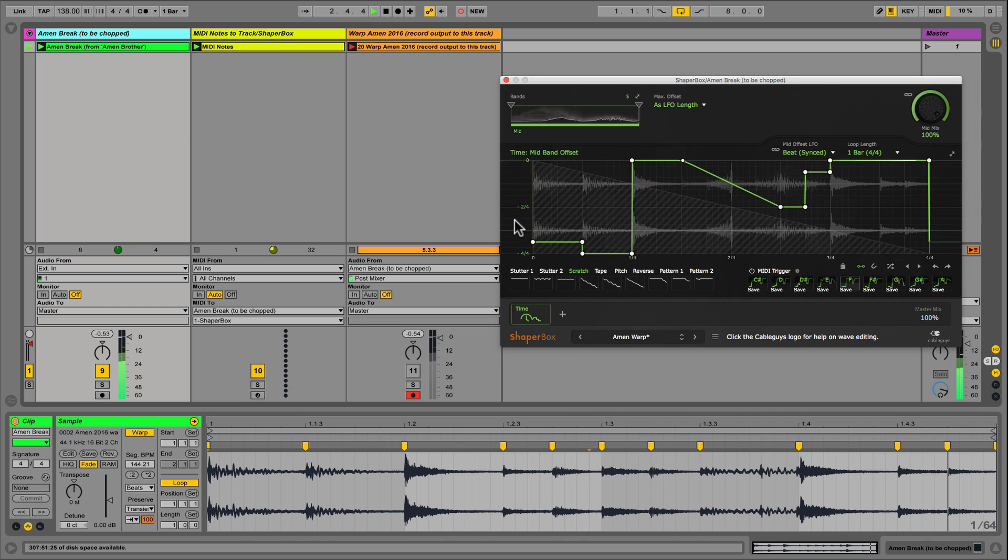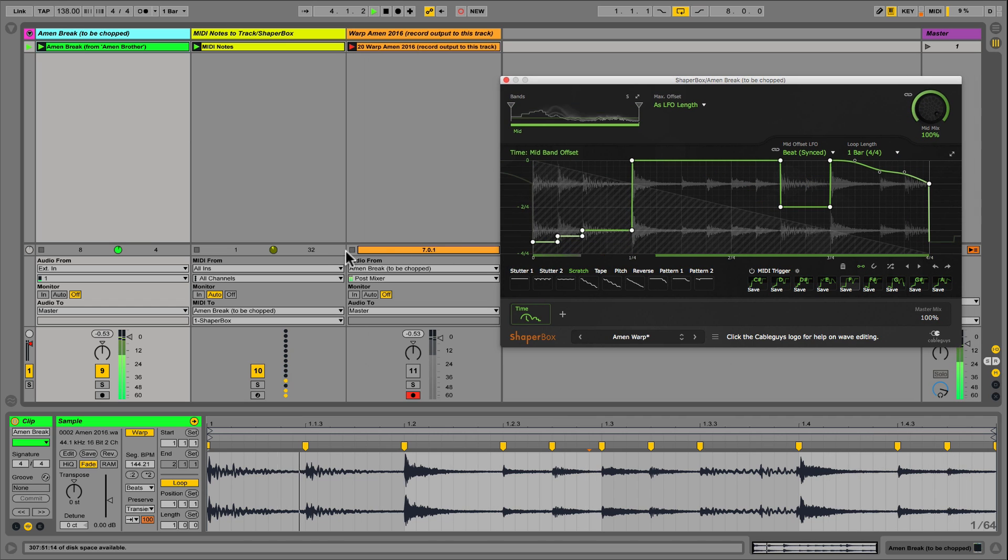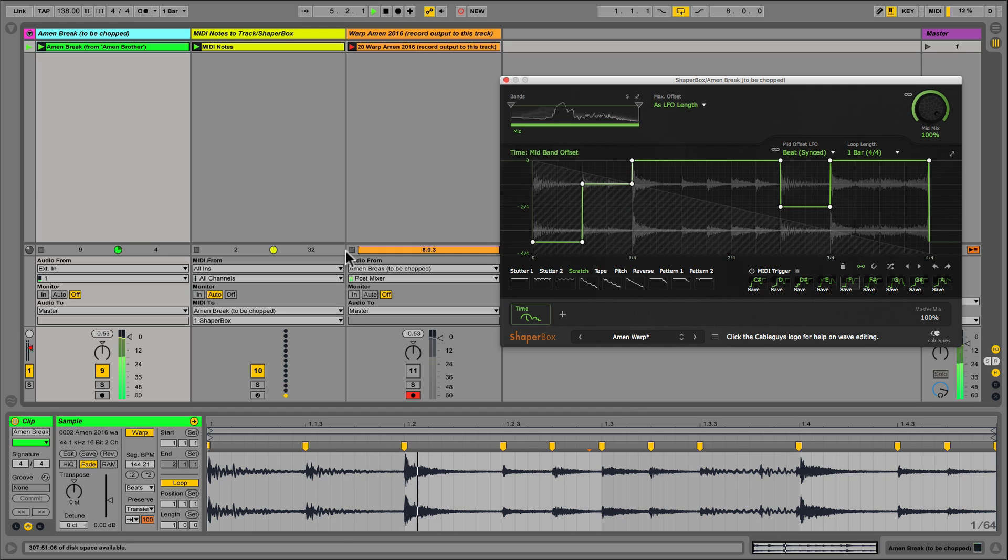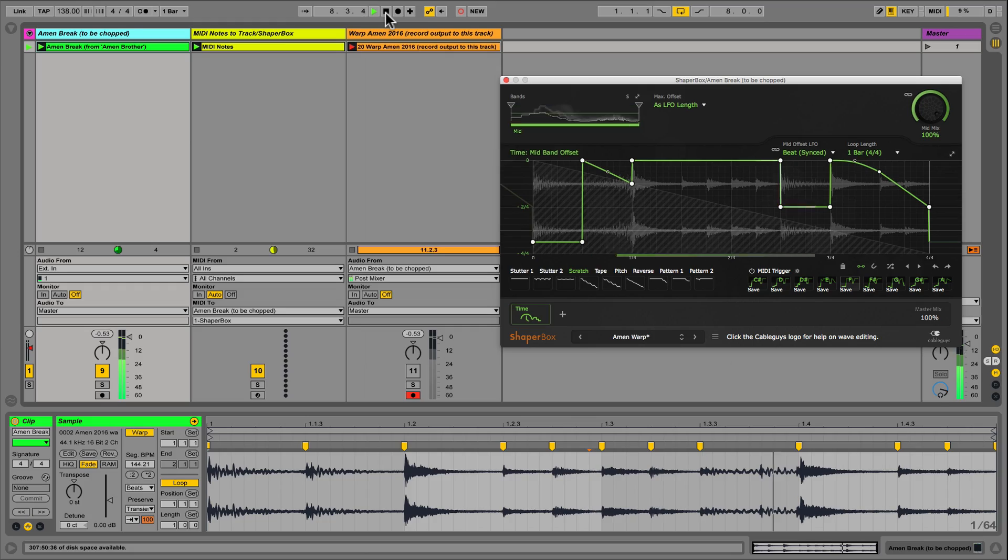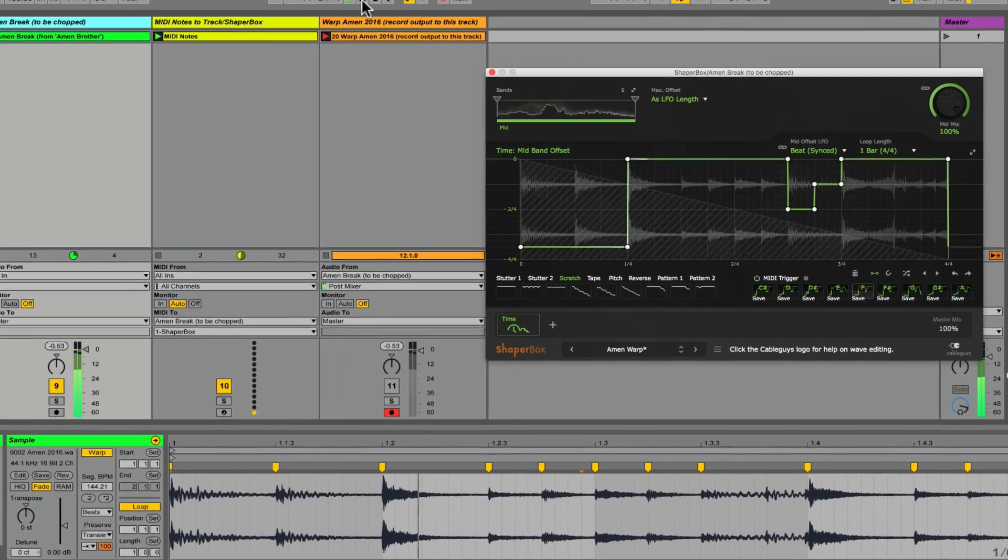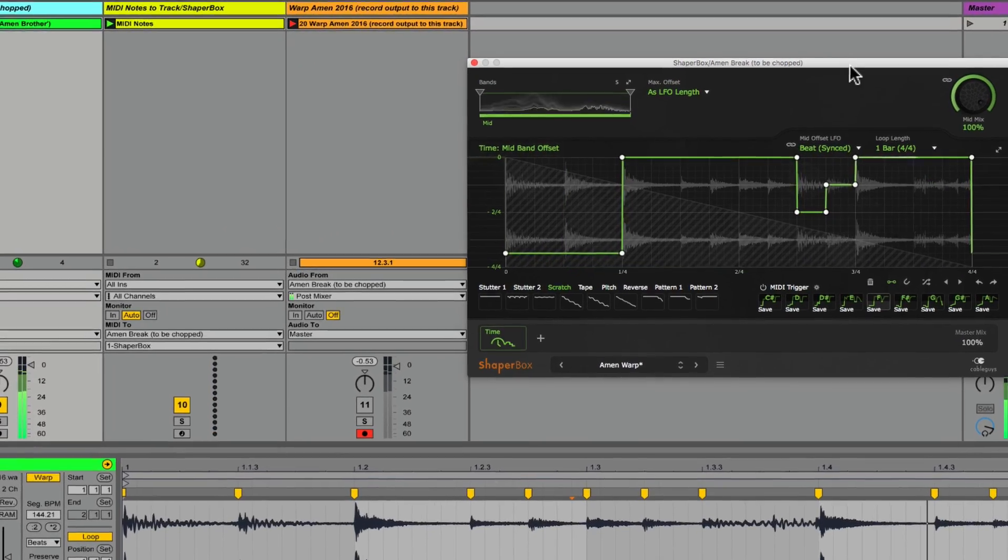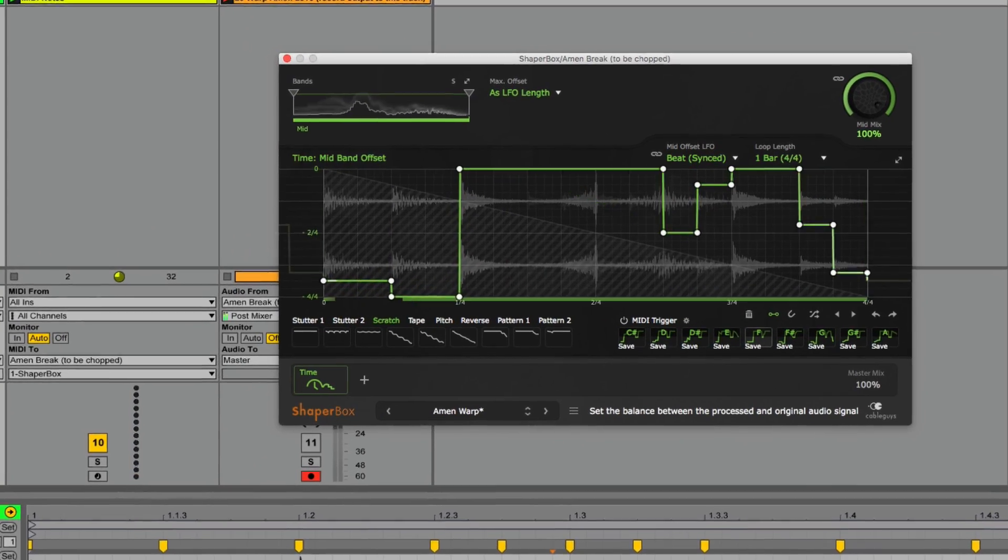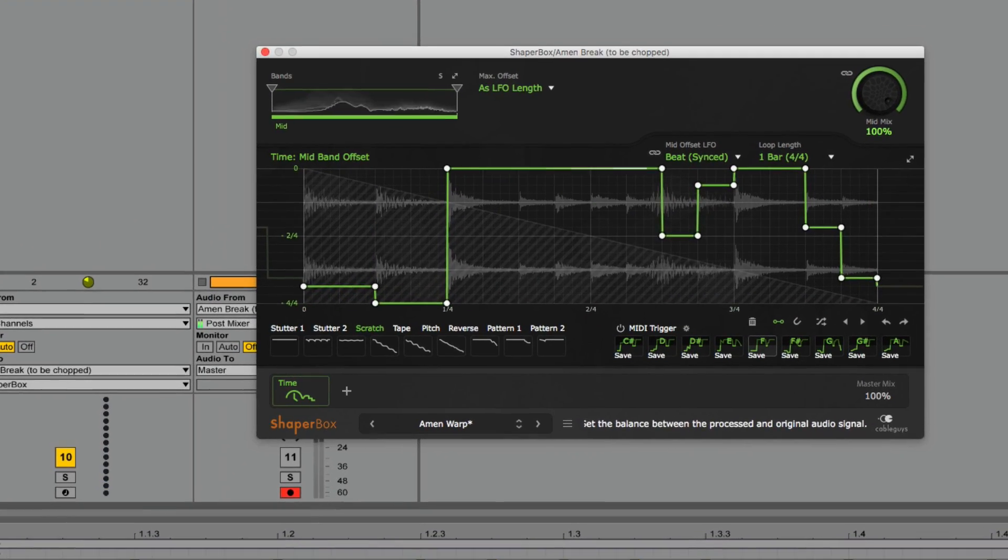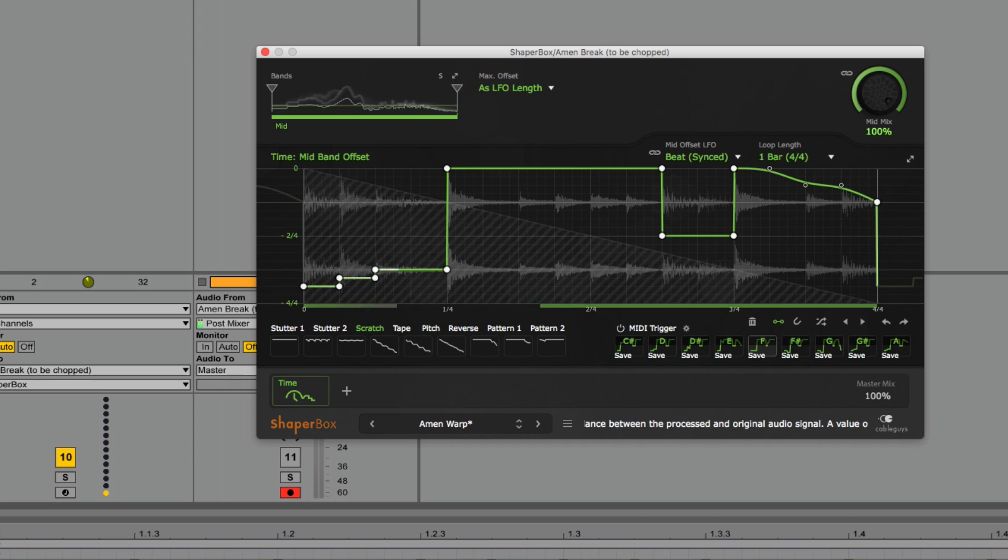The bottom line for me is that Timeshaper is already redefining how I manipulate breaks, glitches, vocals, etc. And since everything happens in real time, I even occasionally drop it on unrendered instrument buses like the scratch effect from my previous example.